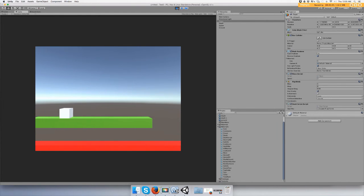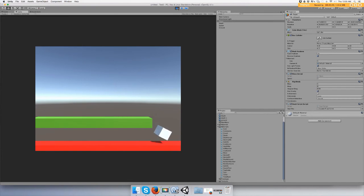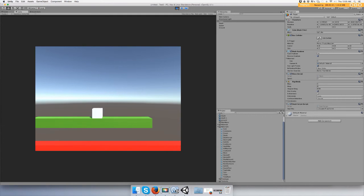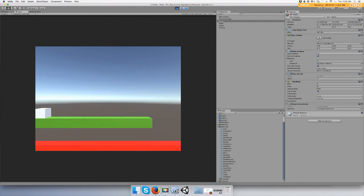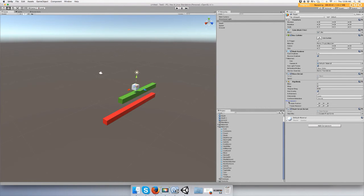There you go, guys, you are now ready to have spawn points in your game. And you see how it's rolling? You don't want it to do that. You go to your player and go to constraints under rigid body, and you mess with it.